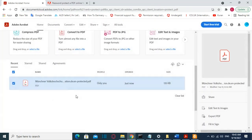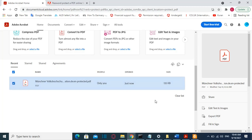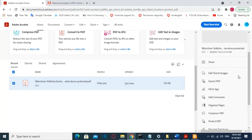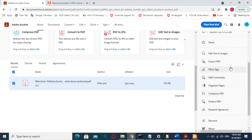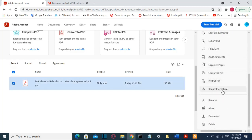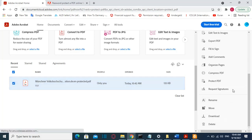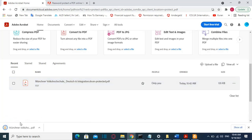Once you have logged in to Adobe Reader, you'll see that the file you have password protected is here. I'll select the file and on the right I'll have all the options I can do with this PDF file. In my case I just want to download it, so I go to the Download option and the PDF file will start downloading.